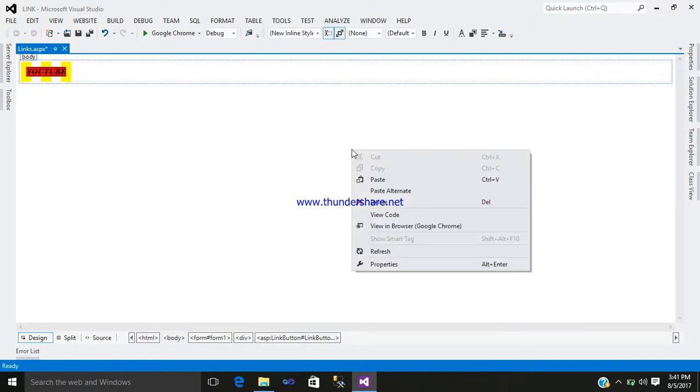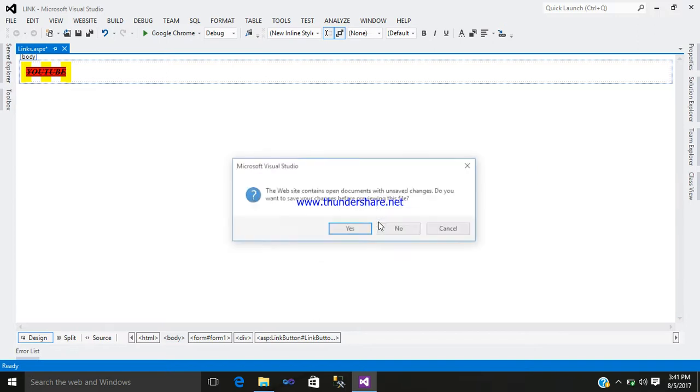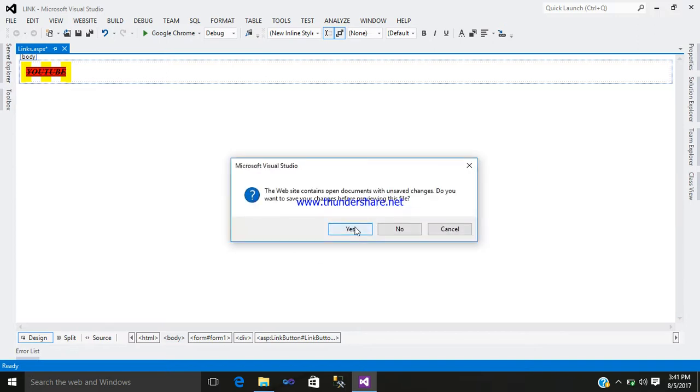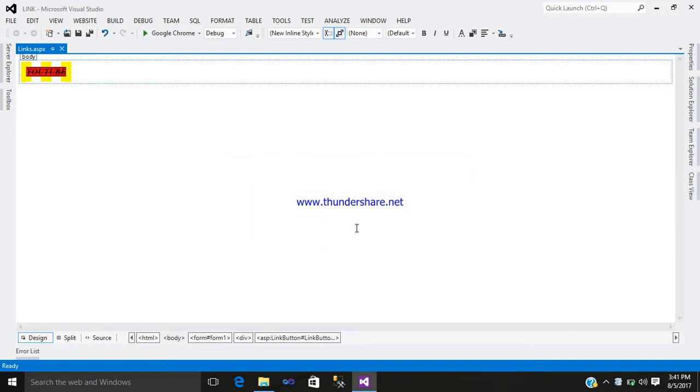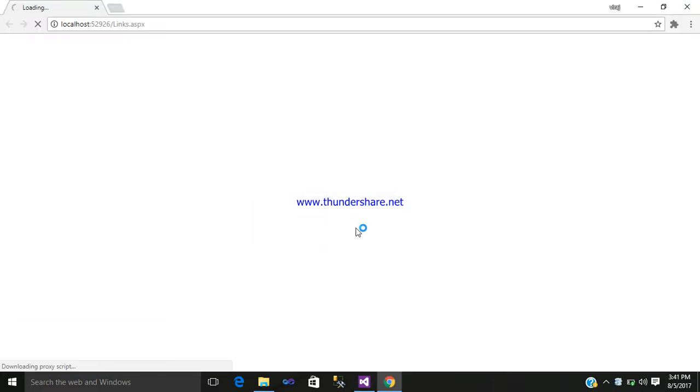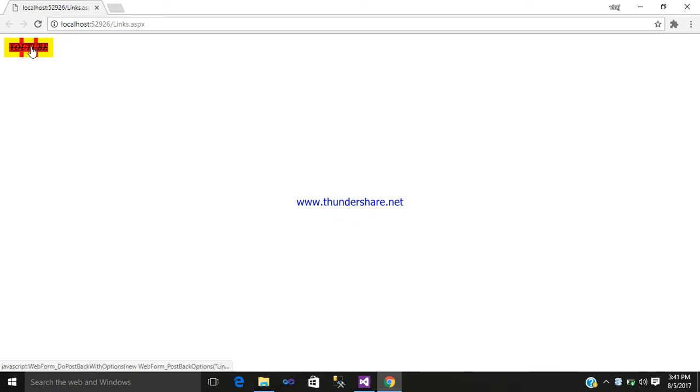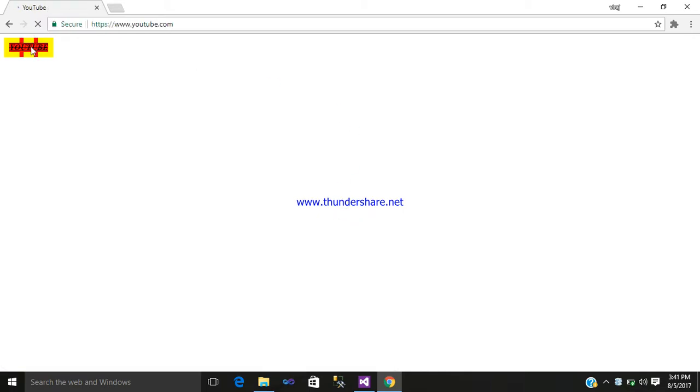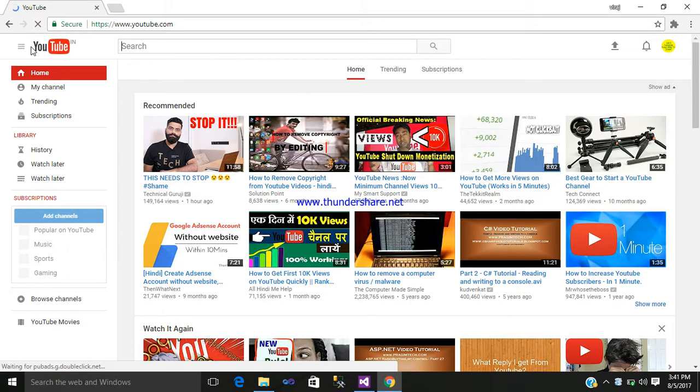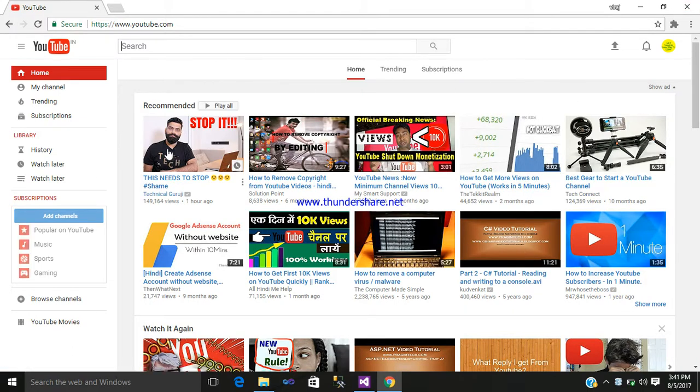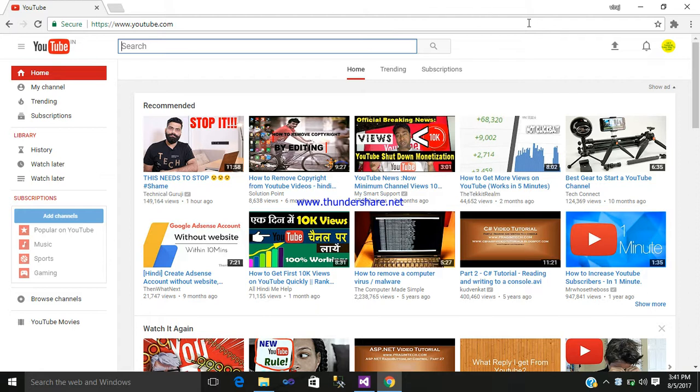Now let us browse it. View in browser, select yes. Click on it - see here, the YouTube page is open. So in this way we can use link button.